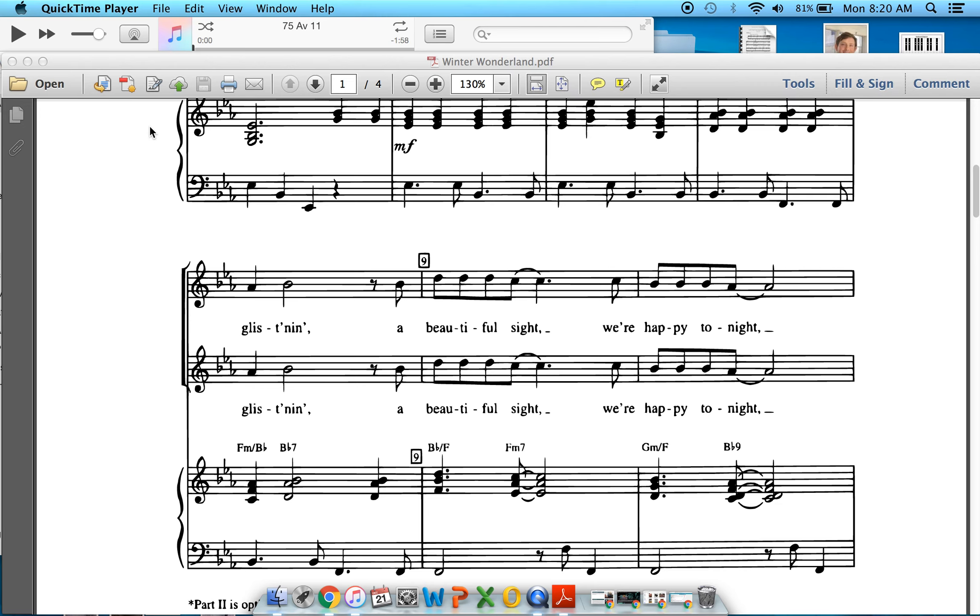Hello chorus classes! Today we are going to sing through Winter Wonderland with the piano part that has been graciously provided by Miss Sackno, and so she's playing the piano here.